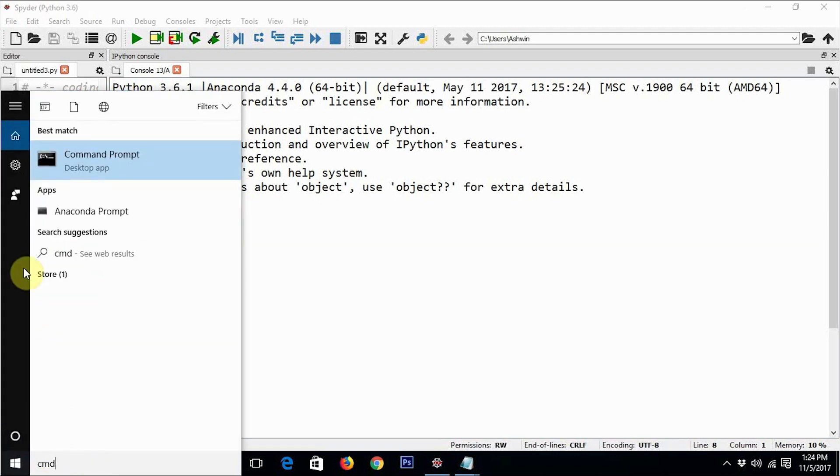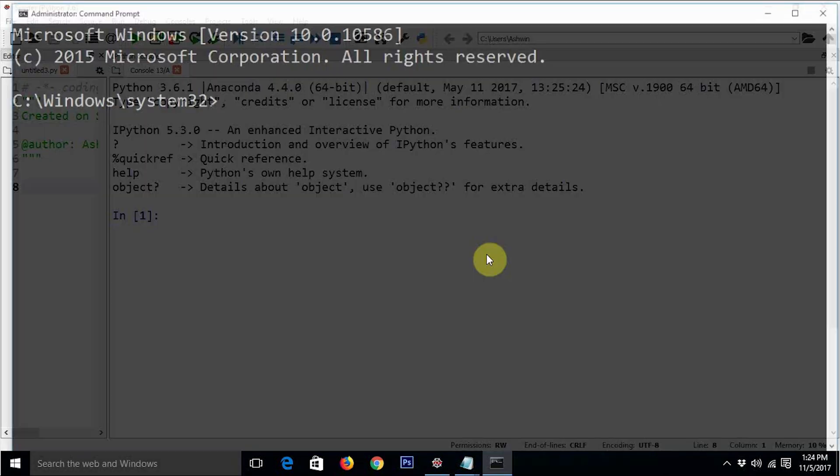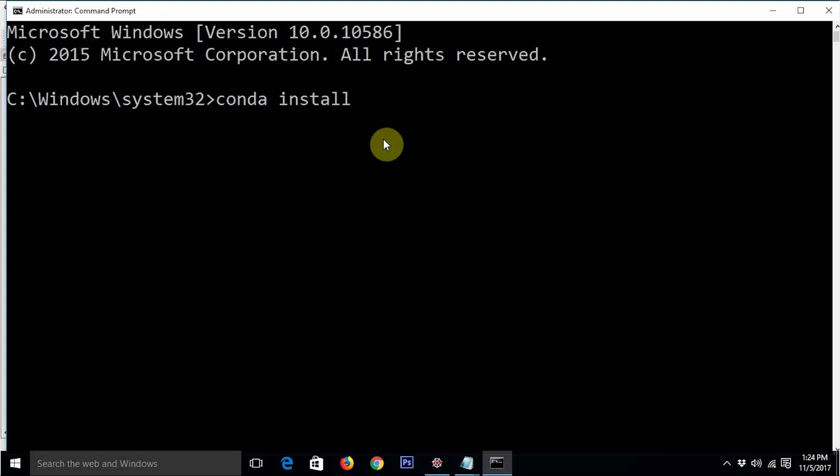Once you open the command prompt as an admin, just type conda install matplotlib.